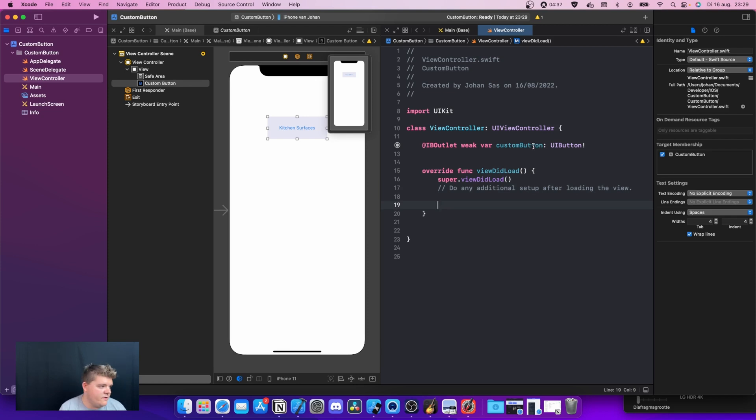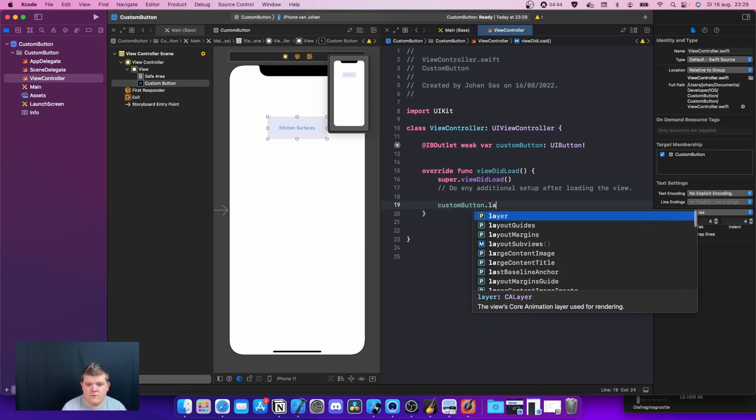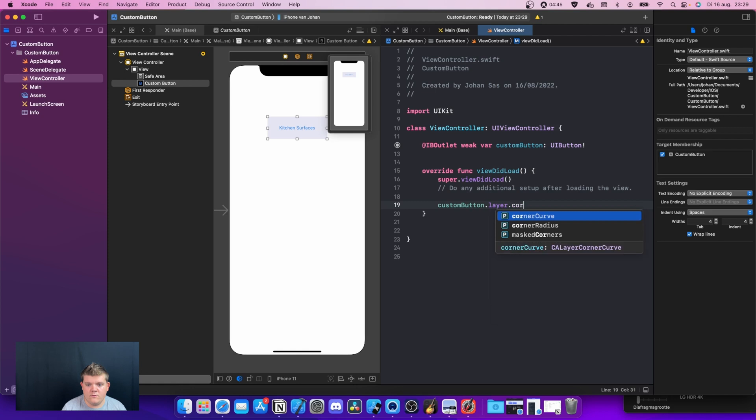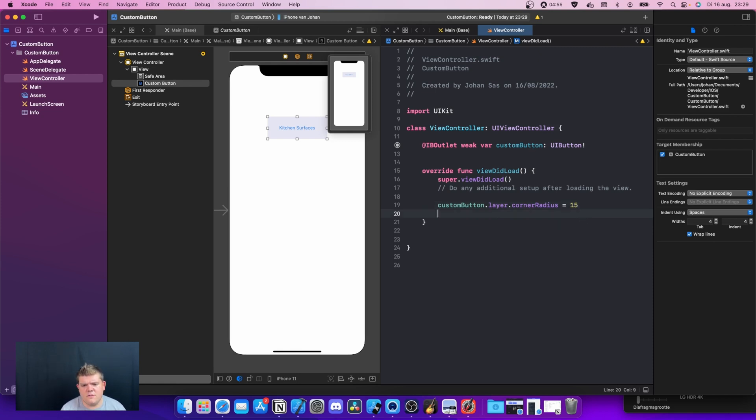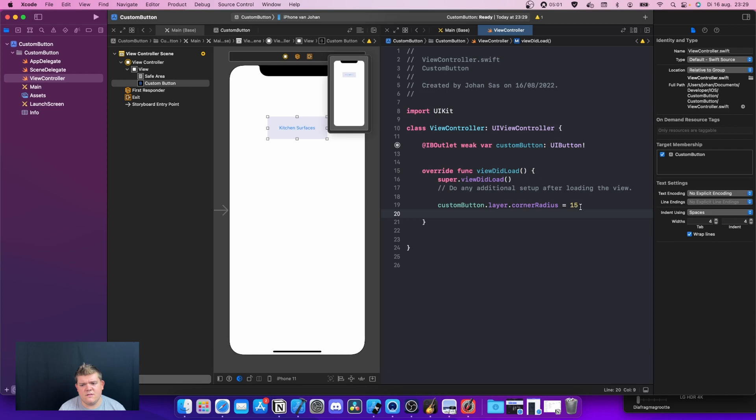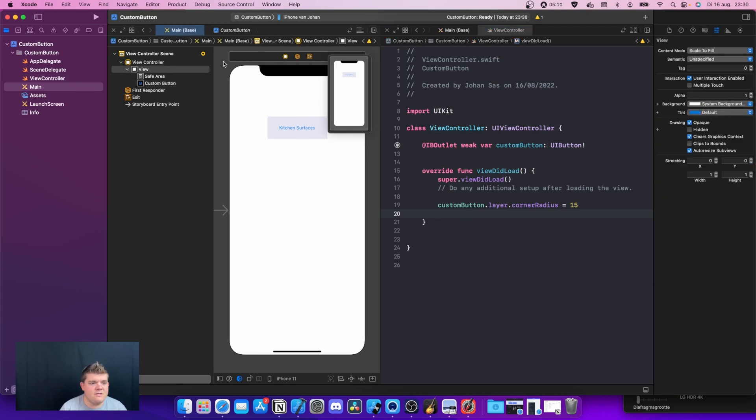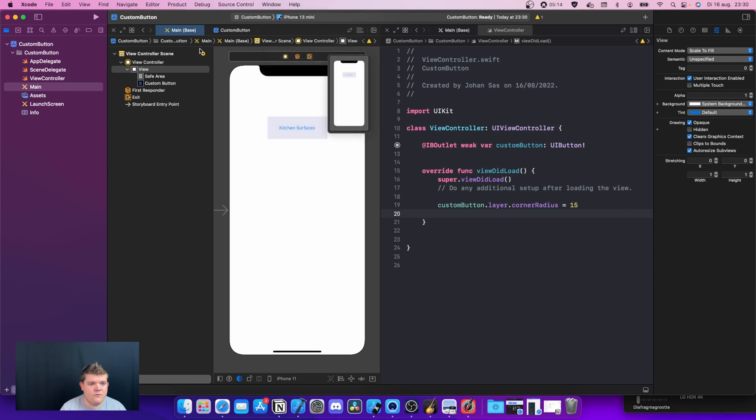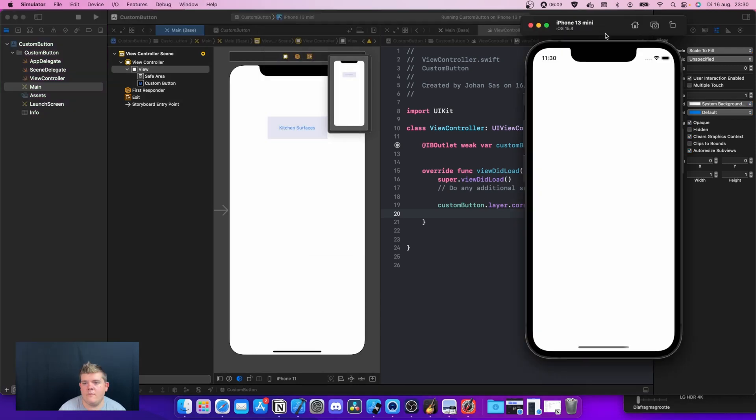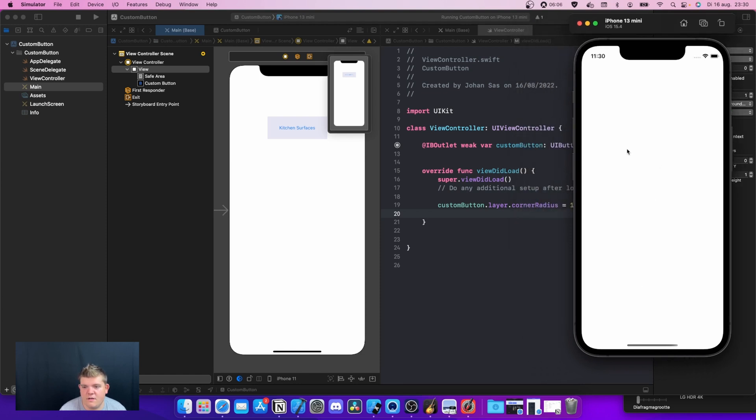In the viewDidLoad we can actually do something about the custom button. Let's say we want to give it the rounded corner. What we can do is customButton.layer.cornerRadius is equal to 15. I've been building a new Descord Studio website the last few days, so I'm still a little bit in CSS Sass mode. Those are the rounded corners. Let's run this really quick. If I'm not mistaken, let's run this on iPhone 13 mini. The simulator is running.